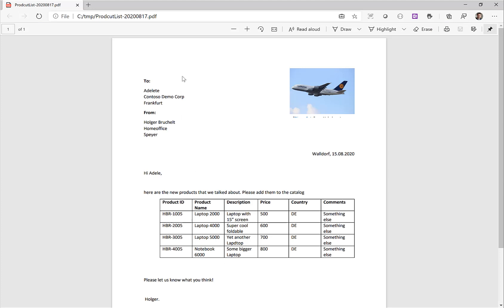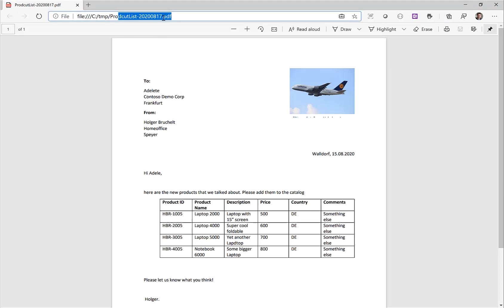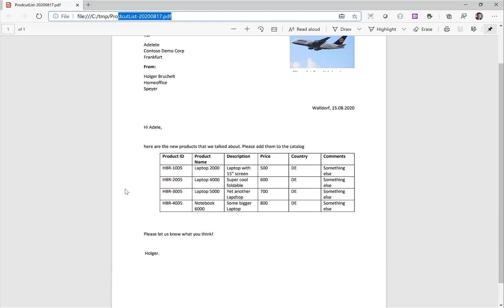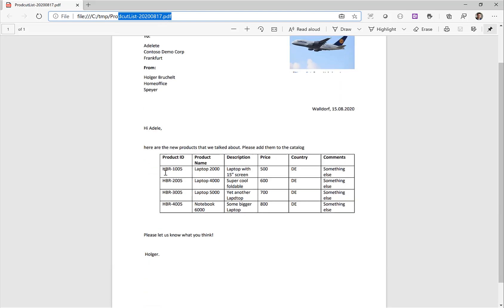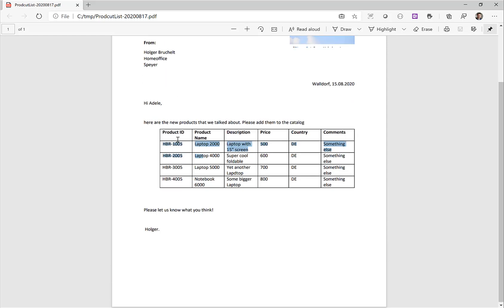If we actually take a look at one of these sample documents, this is a list of products that should be added to a catalog. You can see there is actually a table, and like in the previous examples it has a product ID, product name, and so on.